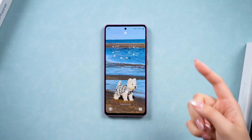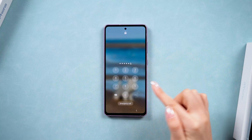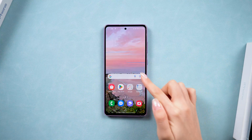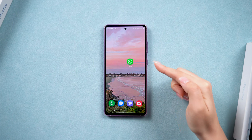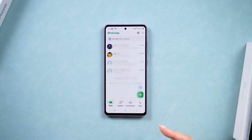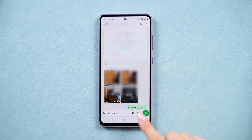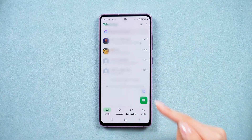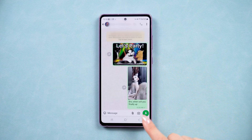Hey guys, welcome back to Tenorshare. Are you trying to restore a WhatsApp backup but worried about losing your current chats? Maybe you've got some new messages that you don't want to lose, but you also want to bring back some old chats from a previous backup.